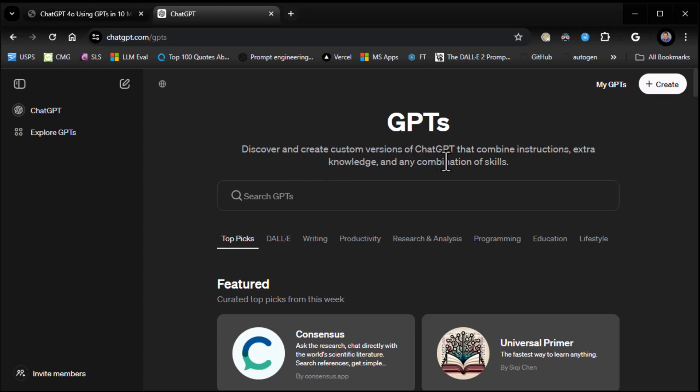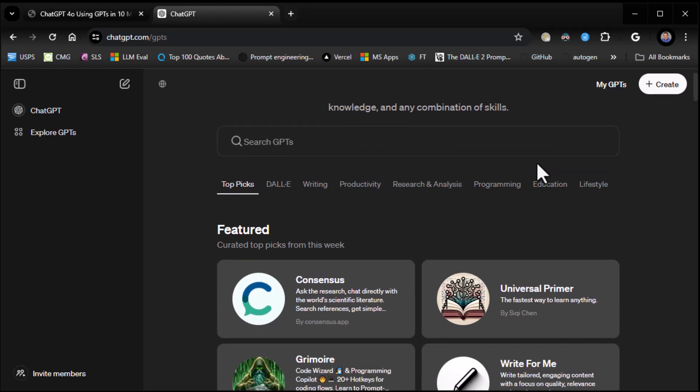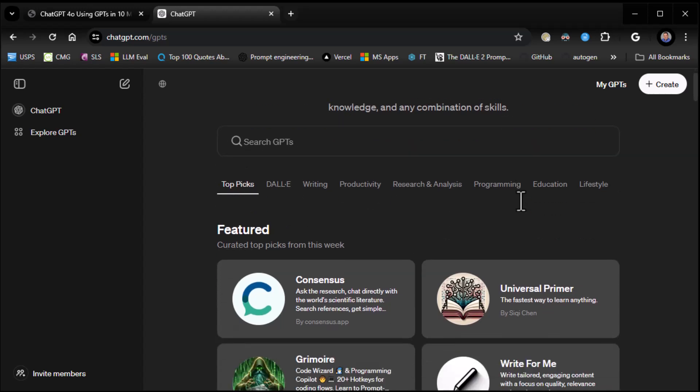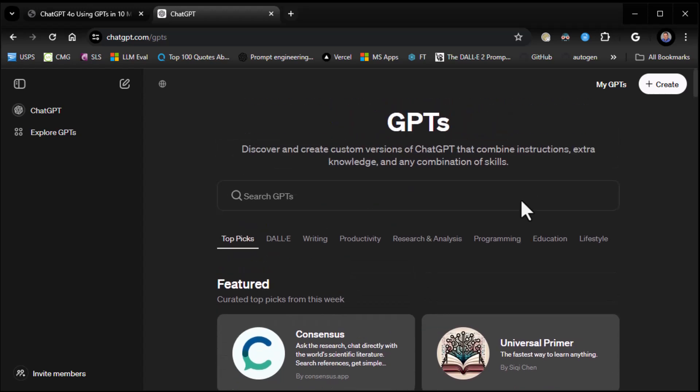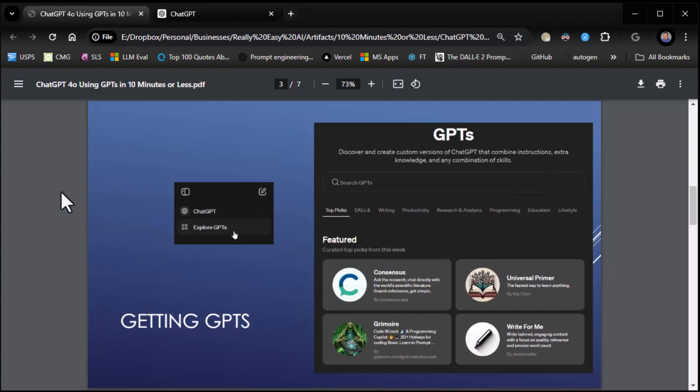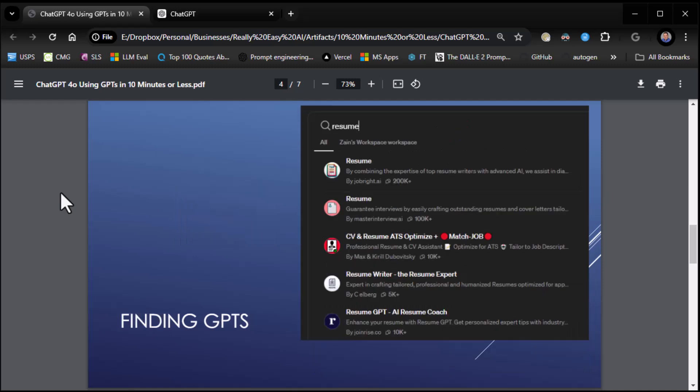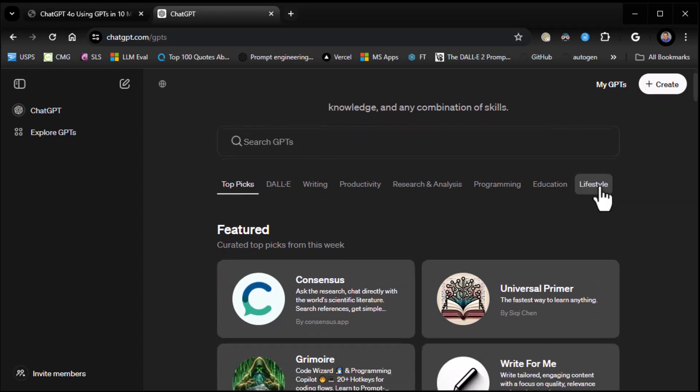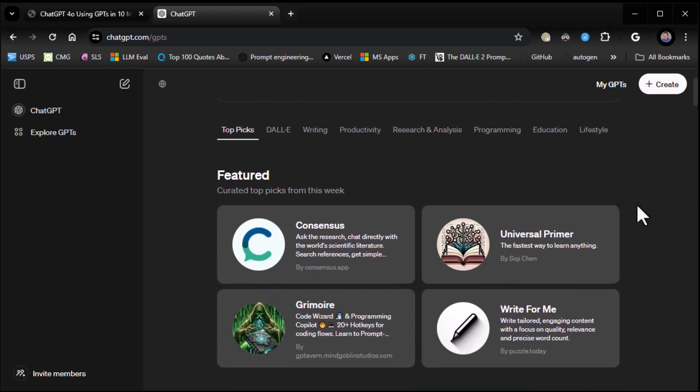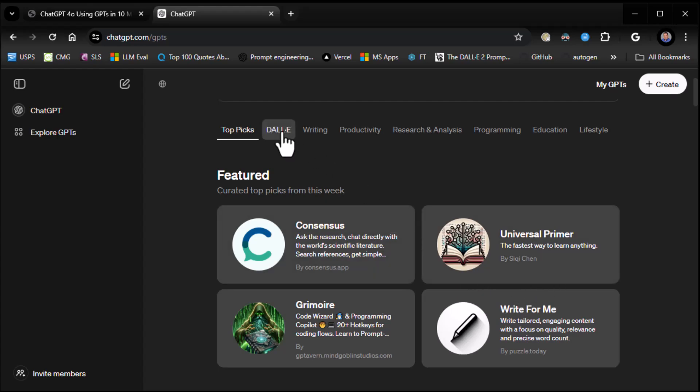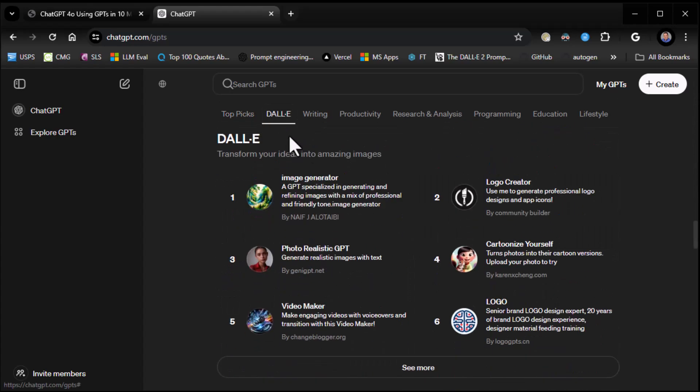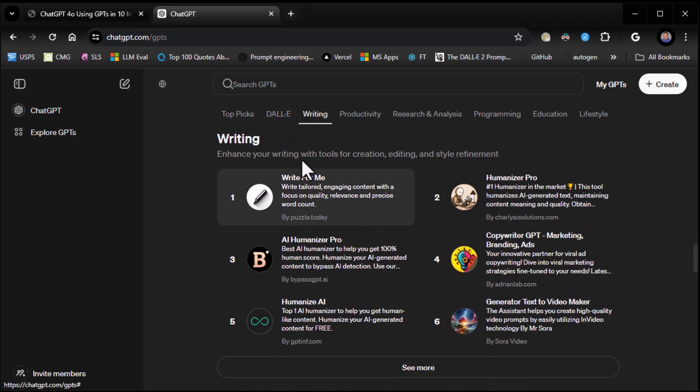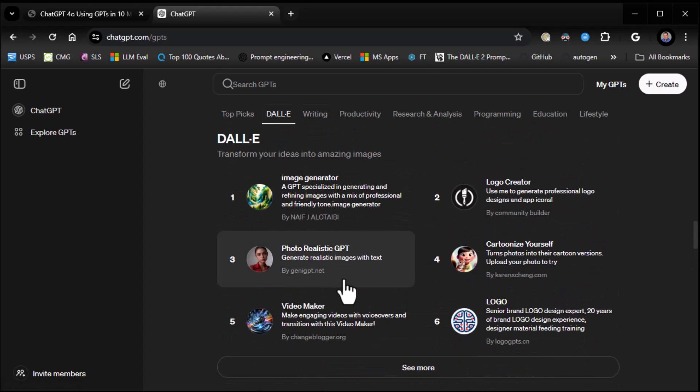And here you can get to your GPTs. Discover and create custom versions of ChatGPT that combine instructions, extra knowledge, and any combination of skills. And then they even have categories and all kinds of good stuff. But this is how you get to your GPTs. Now once you've gotten to your GPTs, how do you find a GPT you want to use? Well, that's pretty easy too because they actually have them organized into categories. Top picks. So here's your top four picks. You can do it by image generation, which is DALL-E. You can do it by writing if you want some writing stuff. So let's take a look at some of these.